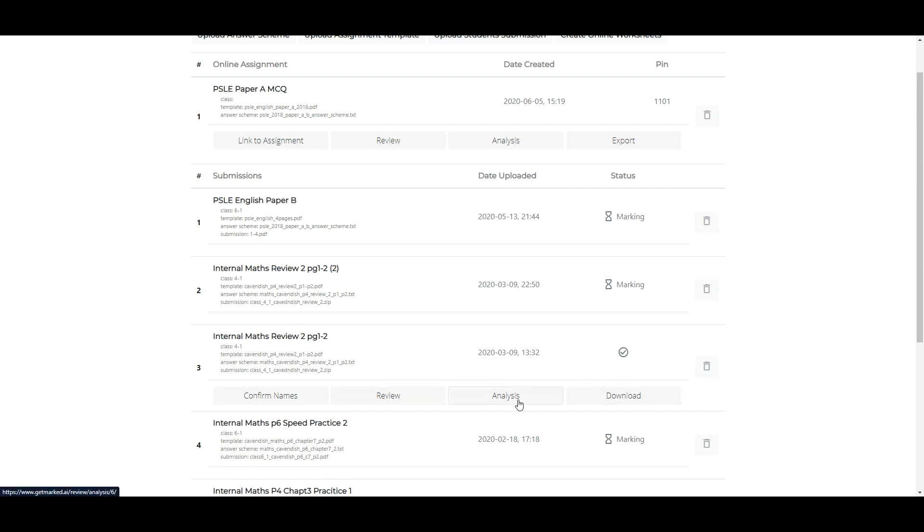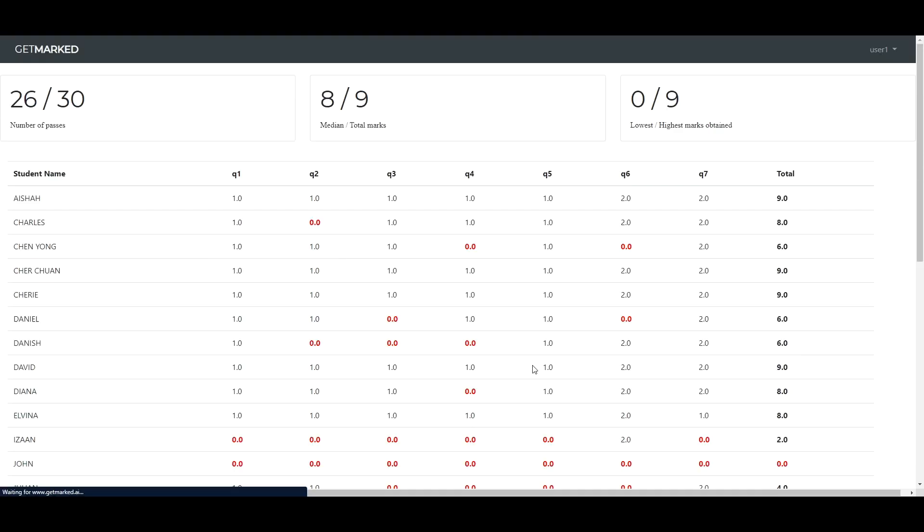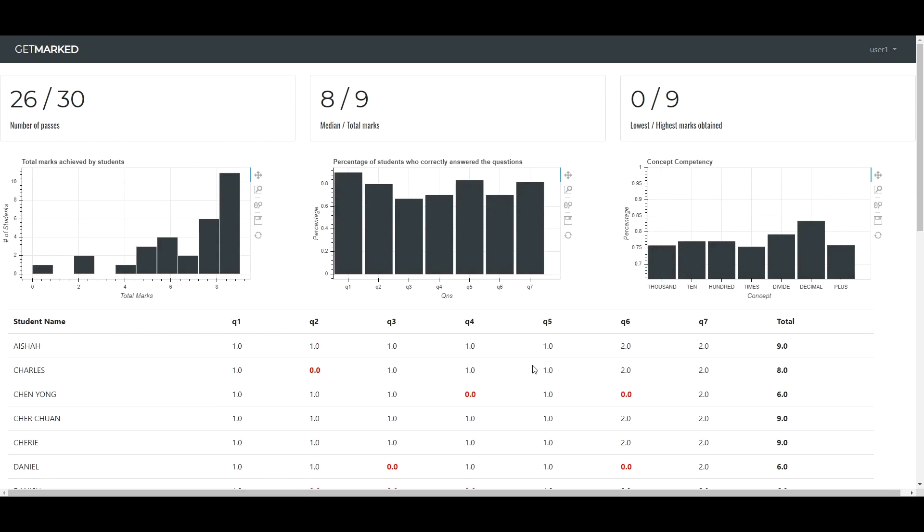Clicking on Analysis can tell you how well the class did for the assignment, as it provides various statistics such as the number of passes, median marks, highest and lowest scores of the class.